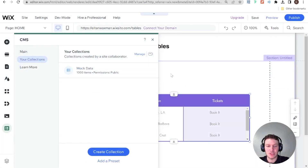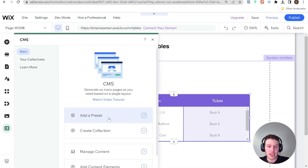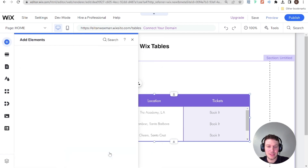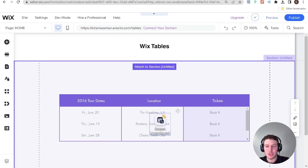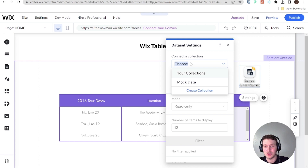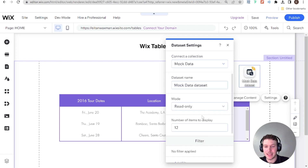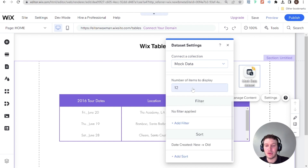In order to connect our table to this data, we need to add a dataset to the page. Go over here to CMS and add a content element — specifically a dataset. Once we've added that to our site, go to the settings of the dataset and choose the collection you want to connect to, which is 'mock data'. Since we're only displaying data here in the table, this can be read only, and the number of items to display will be 12 initially — we can change that later.